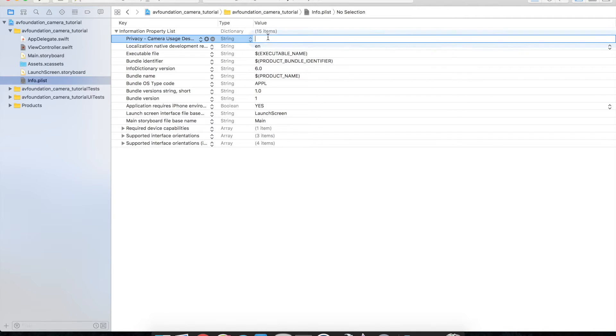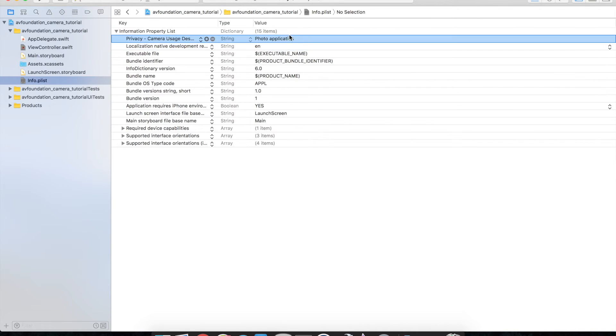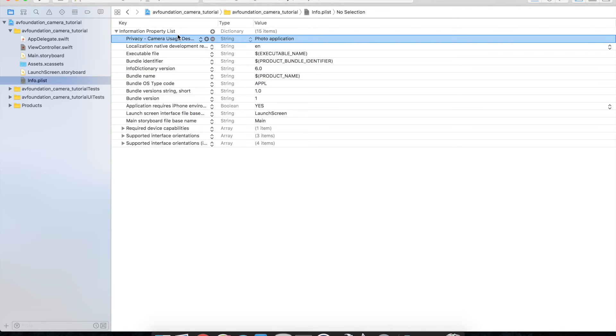We'll just go ahead and type in photo application just so we have some description of why we need to be using the camera. If you don't have a value in this property list the app will crash when you try and invoke anything to do with the camera.